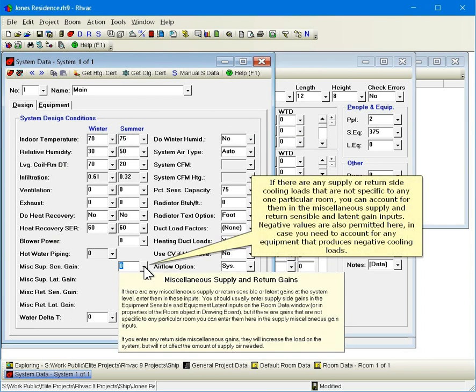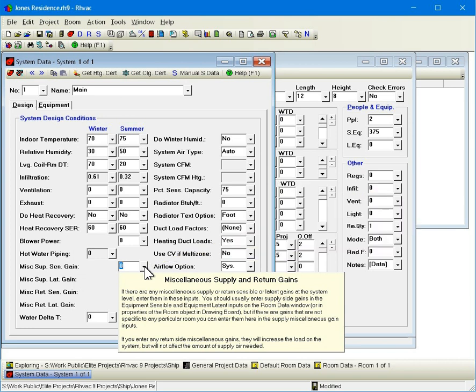If there are any supply or return side cooling loads that are not specific to any one particular room, you can account for them in the miscellaneous supply and return sensible and latent gain inputs. Negative values are also permitted here in case you need to account for any equipment that produces negative cooling loads.